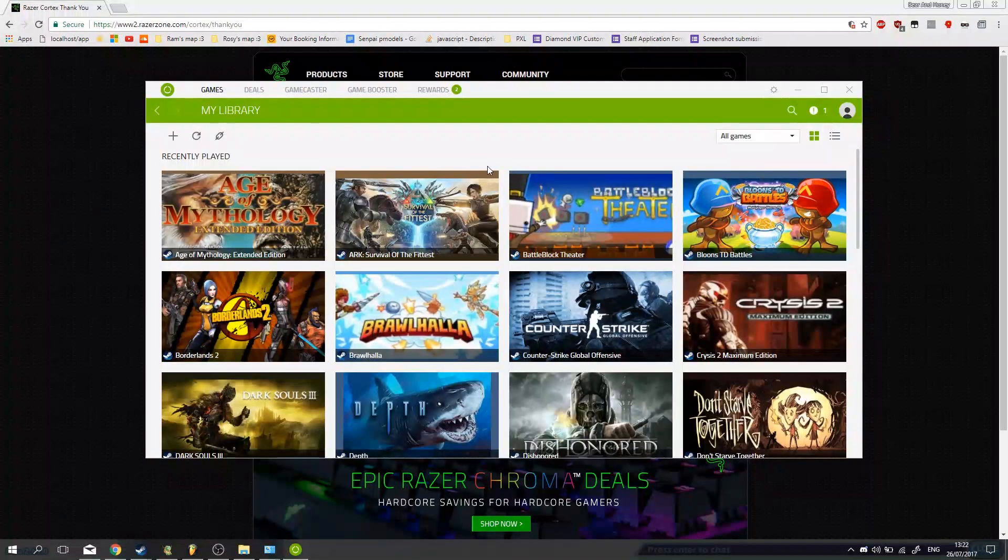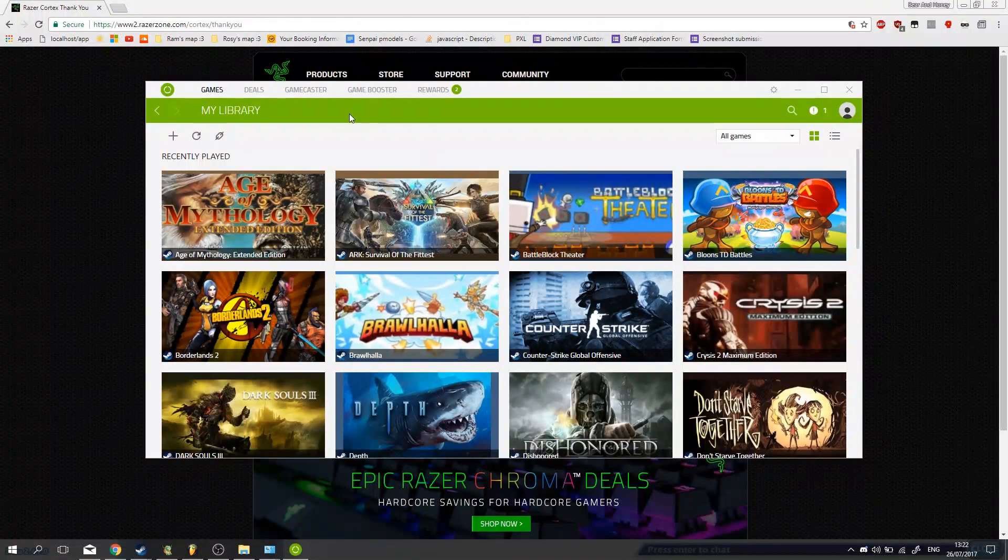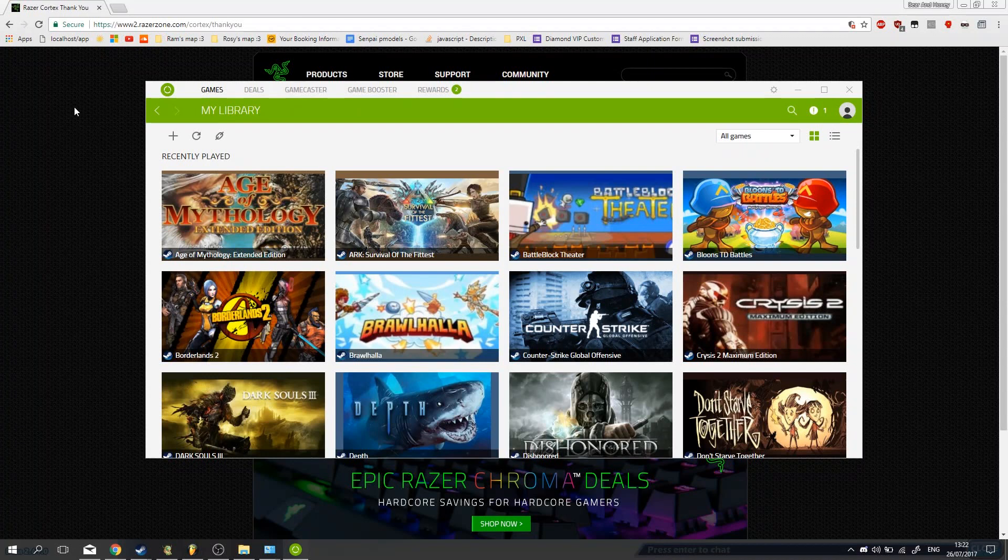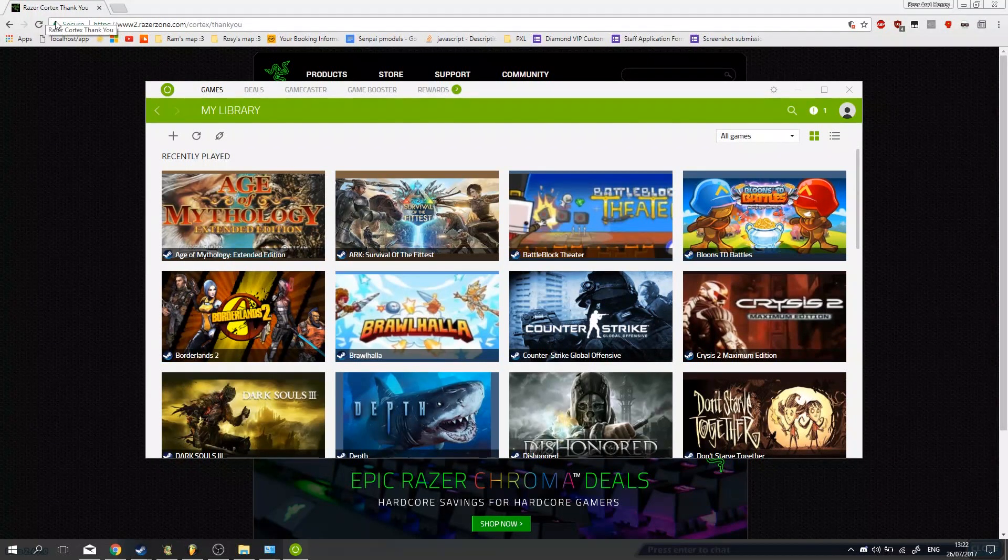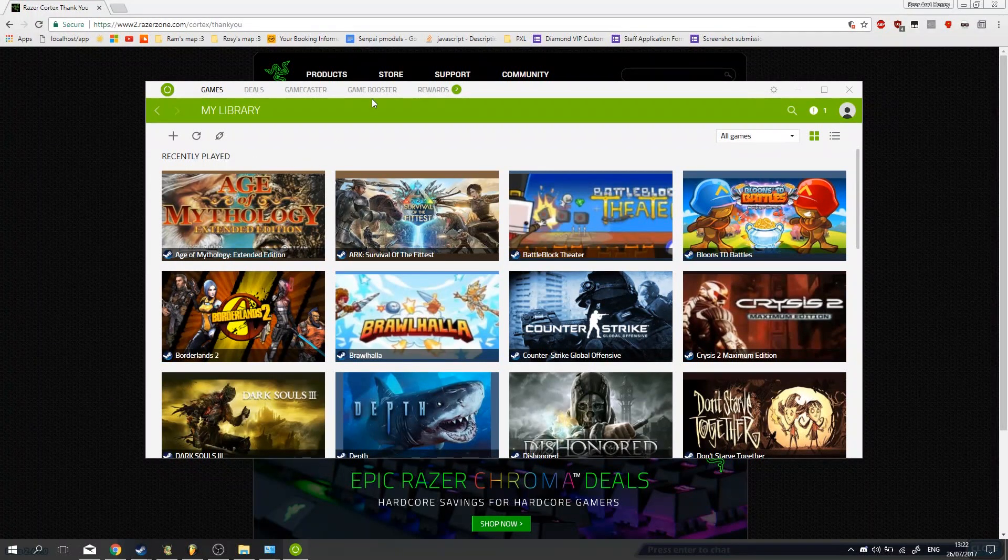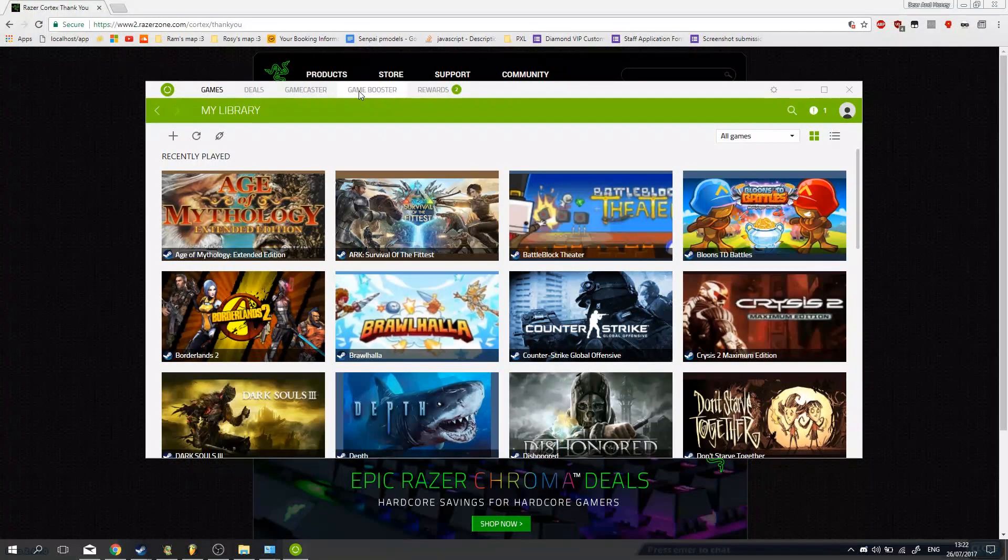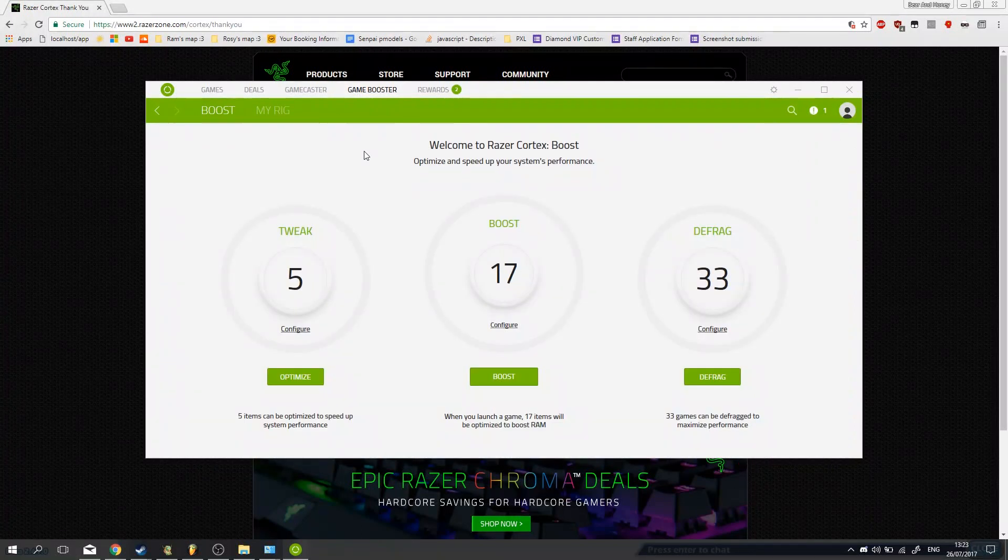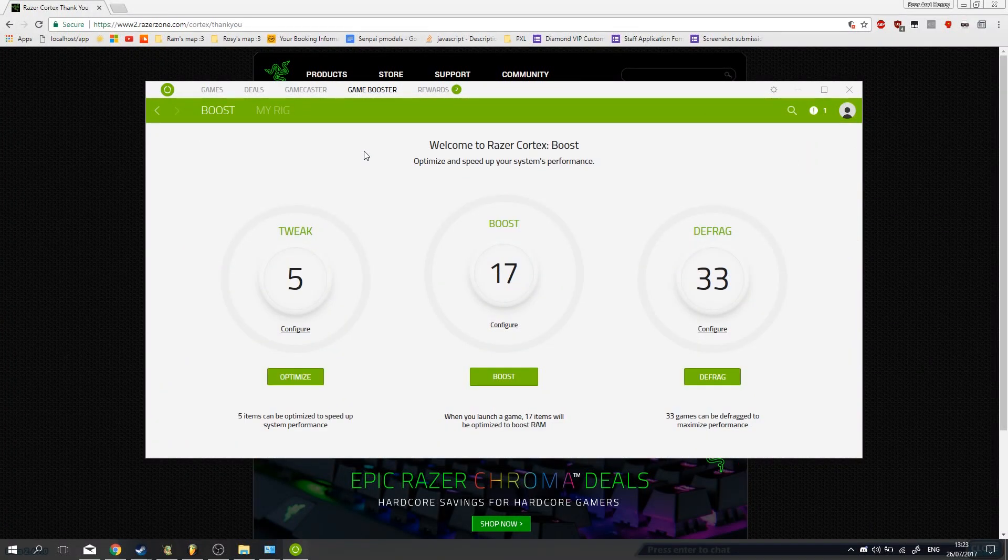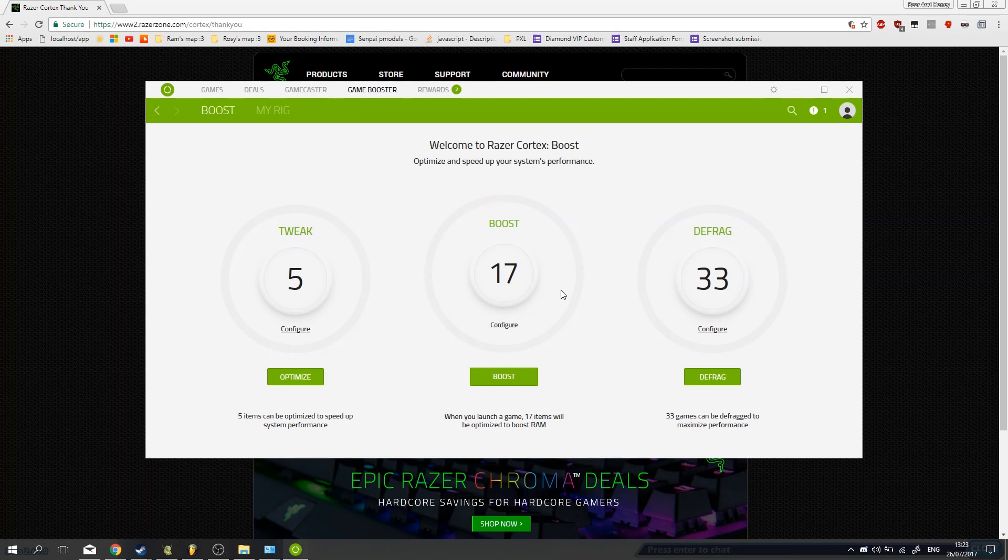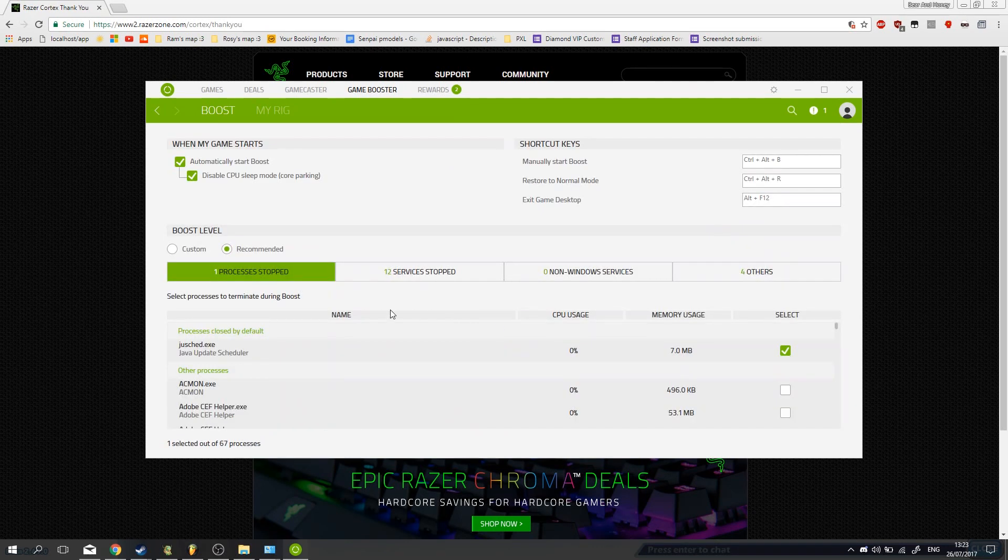Alright, so now I have it installed and I logged in. I would like to point out that I downloaded Razer Cortex. It used to be called just Razer Game Booster in the past, I'm not sure if they merged it. But either way, I do believe they merged it. So you download Razer Cortex, you go to Game Booster, and go to Configure.